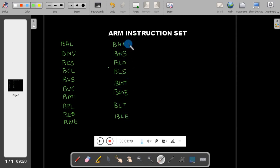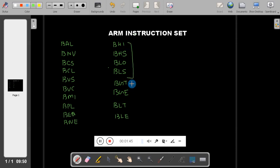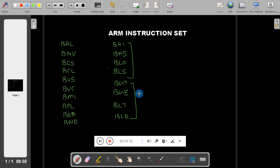These two sets of instructions are the same, but one is for unsigned numbers and one is for signed numbers - that is the difference. So now we will see why I told you all these instructions.